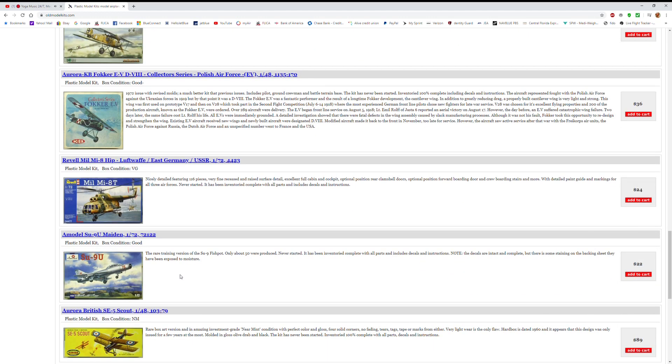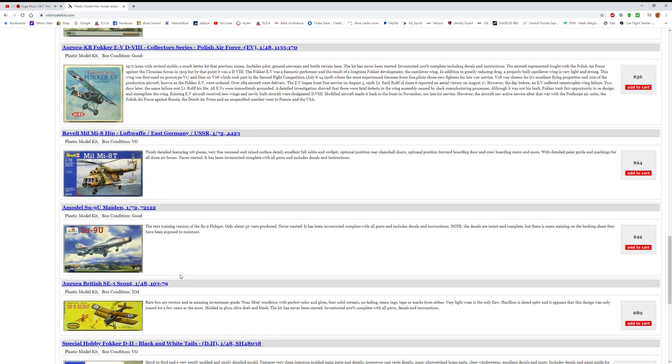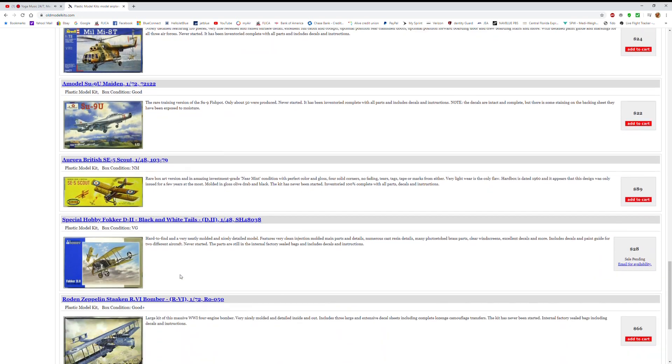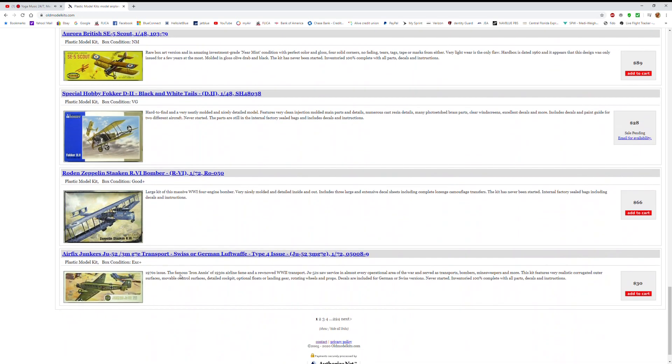Yes, sometimes you can get them cheaper on eBay, but you take your chances with eBay. You really don't know what you're getting until it shows up. Old Model Kits does inspect their kits, and they give a detailed accounting of each kit so you know what you're getting.